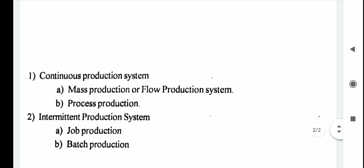The output of a production system is the creation of goods or services which satisfy the needs of the customer. The nature of the production system differs from company to company depending on how much output they generate, and based on that we can classify production systems into two categories: continuous production system and intermittent production system.